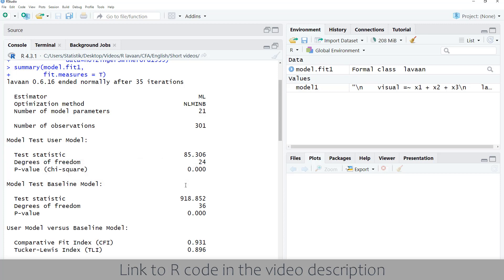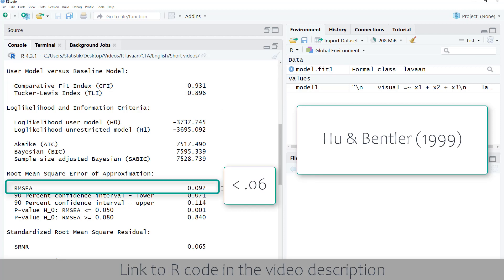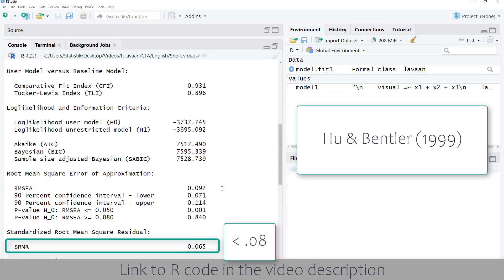Then we look at fit indices. According to Hu and Bentler, the CFI should be above 0.95, which it isn't in this case. The RMSEA should be below 0.06, and the SRMR should be below 0.08.